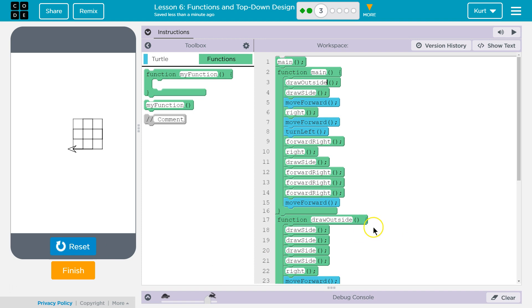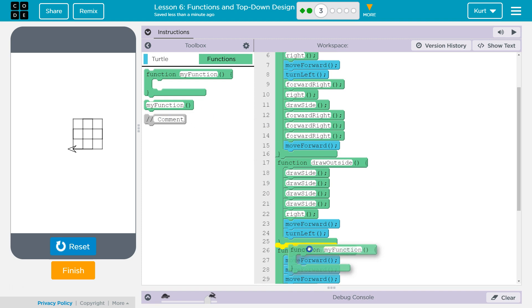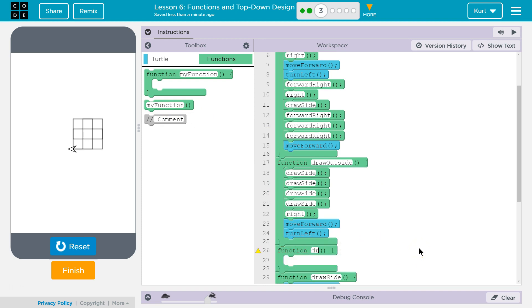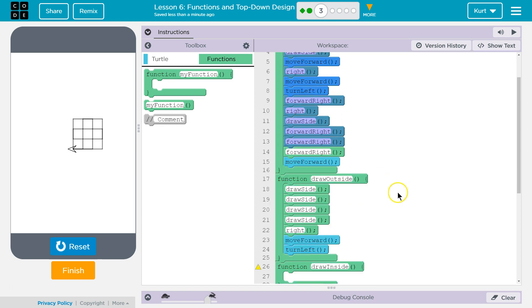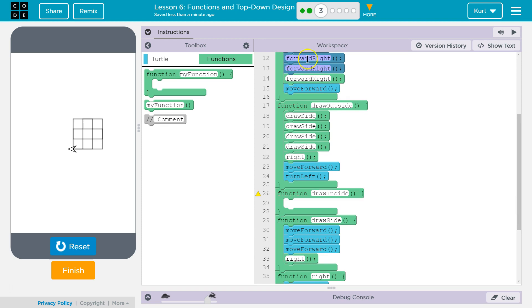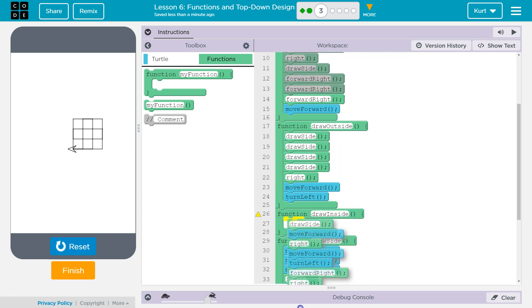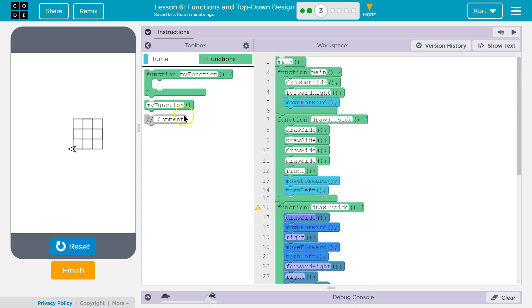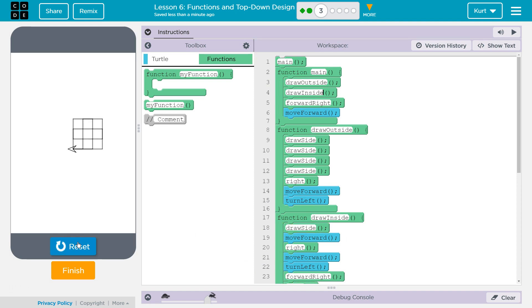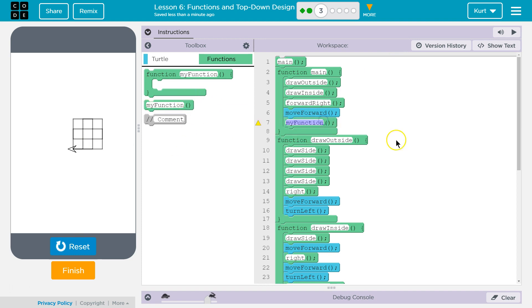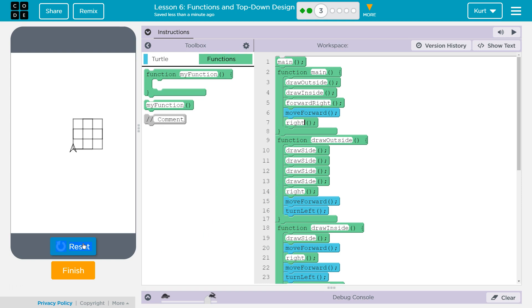Okay. So now I have a draw outside function. And now I also want a draw inside function. And what does the inside? Well. Draw side. Move forward. And then everything up until. Forward. Right. Oh. And we don't end in the right direction. But that's okay. I'll fix that. Function. Draw inside. Okay. Let's test. And now I want to face up. So I need to turn right one more time. So I would run my right command. Let's test. That is looking good to me.